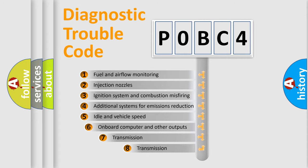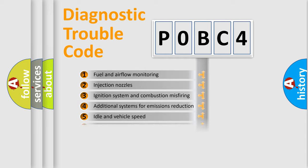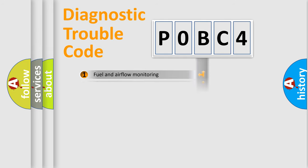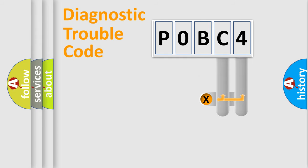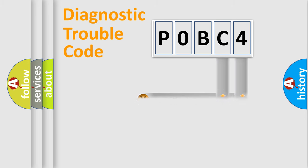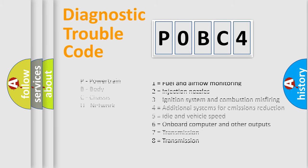The third character specifies a subset of errors. The distribution shown is valid only for the standardized DTC code. Only the last two characters define the specific fault of the group. Let's not forget that such a division is valid only if the second character code is expressed by the number zero.